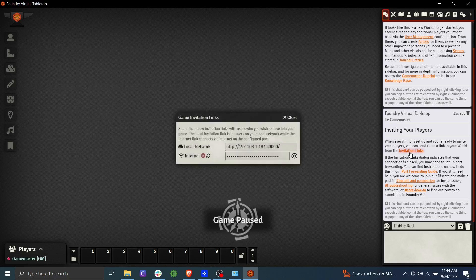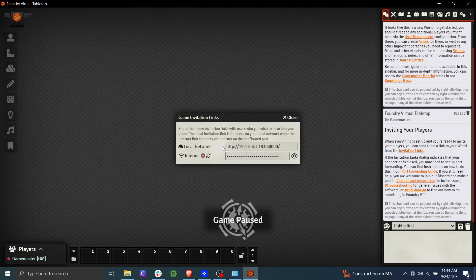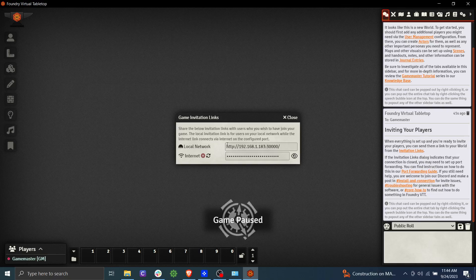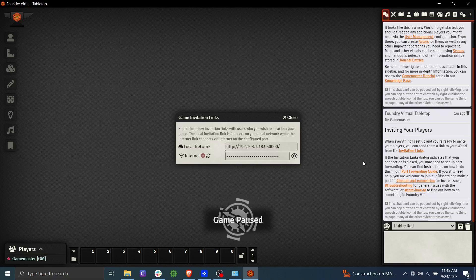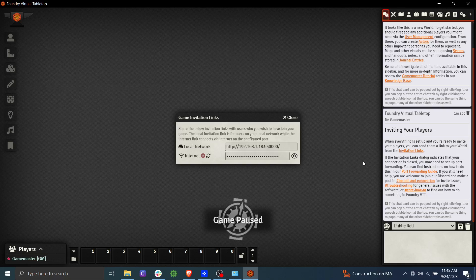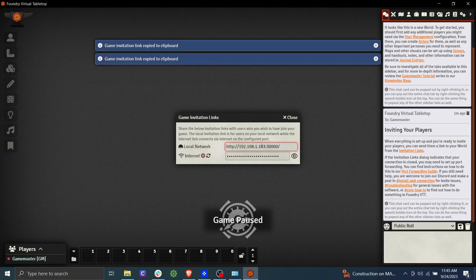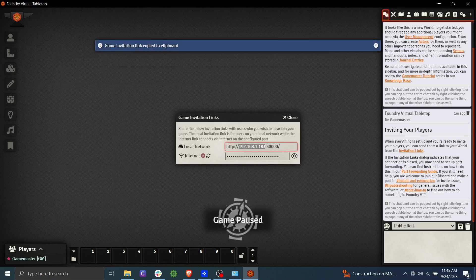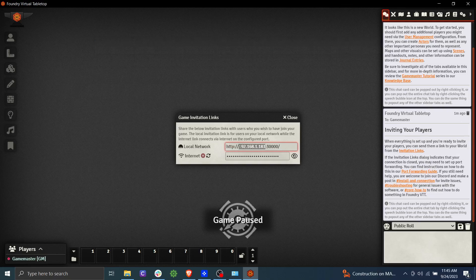But it does show down here that you can send invitation links to your players. Go ahead and click on invitation links. Now what you're going to see here is a local network, which is if somebody were sitting in the same house as you, how could they connect to your computer to play with you? So we're not going to do that. We're going to assume that our players are playing online and instead we'll look at our internet and it says your connections appear to be closed. So this is where things get a little bit technical. So the first thing you're going to want to do is you're going to want to set a static IP address on your computer. So let's go ahead and we can see that our current IP address is 192.168.1.183.